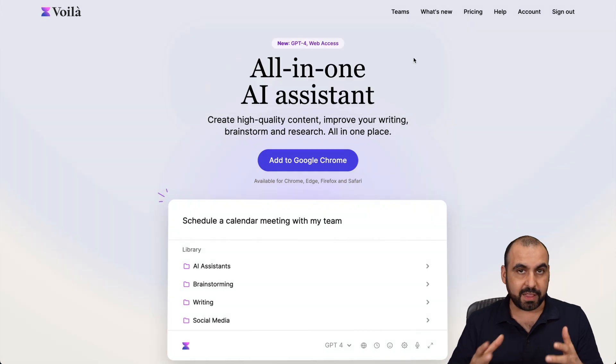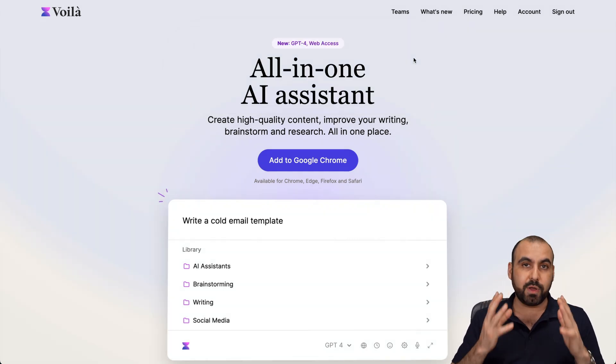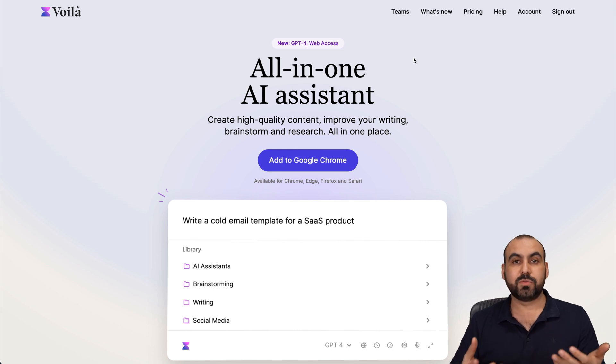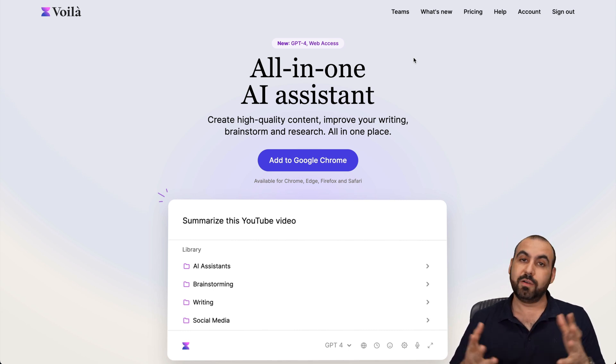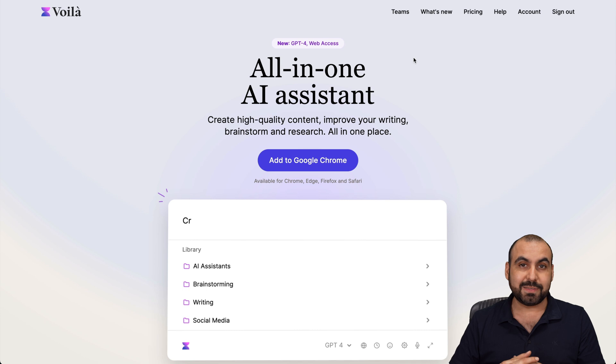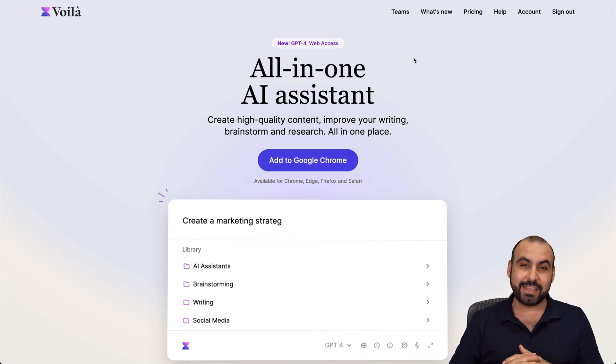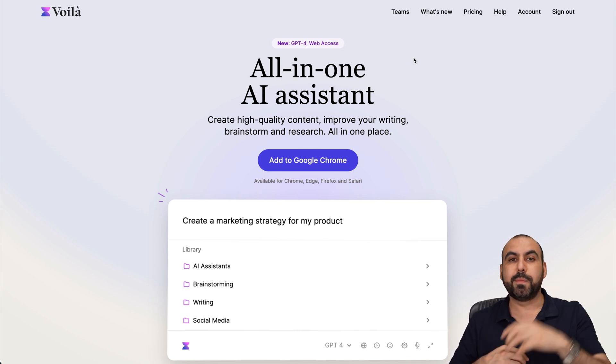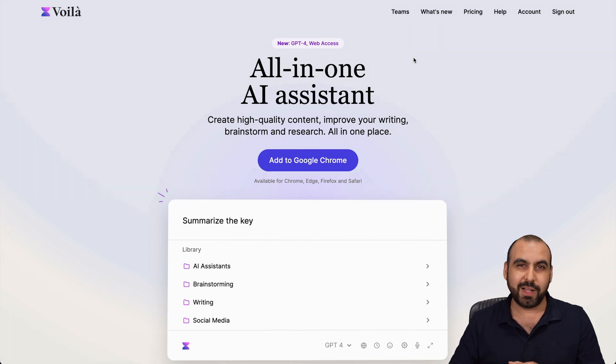If you want to grab it, I do recommend it because this is what I use 90% of the time for my AI writing. That's more than telling you enough that it's a great deal. If you want to grab it, link will be provided in the description. That's a wrap for Voila.